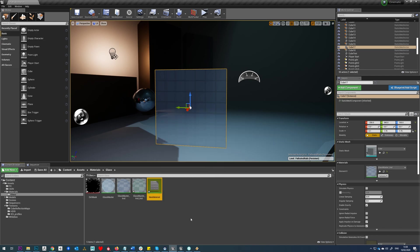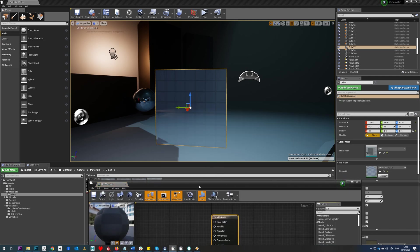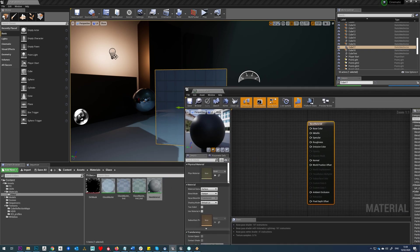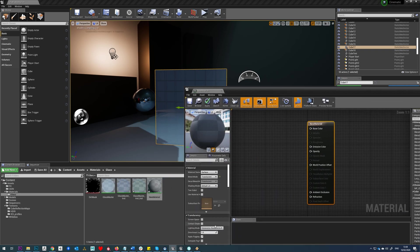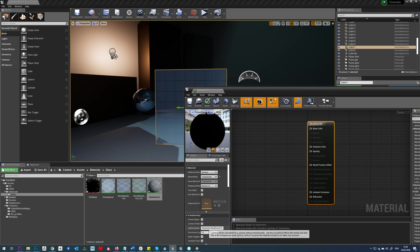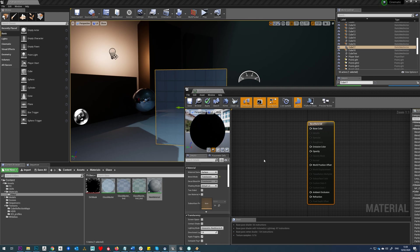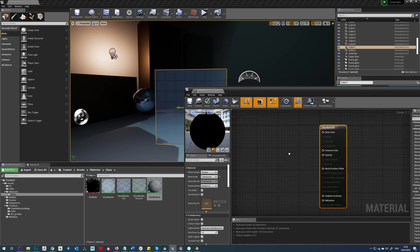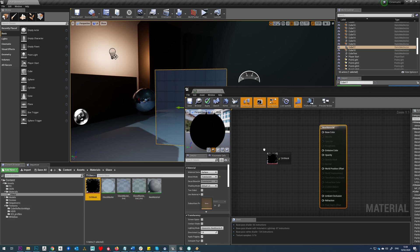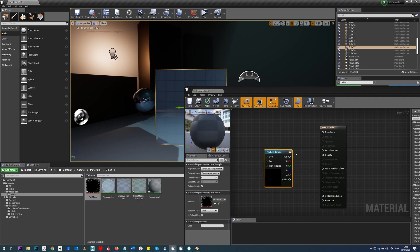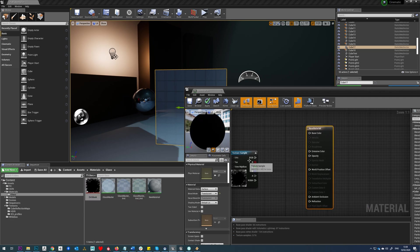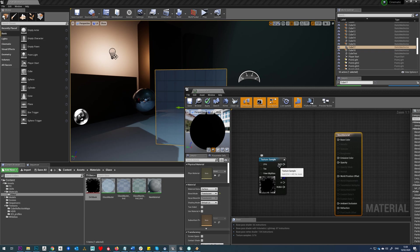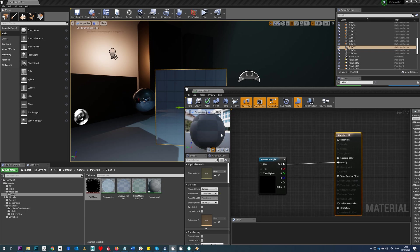I'm going to click onto this. We again are going to use translucent, but this time we're just going to stick with our volumetric non-directional. Now we might need two-sided as well but for now we'll just leave that off. So we'll drag our dirt mask into here and we'll just stick that straight in opacity.